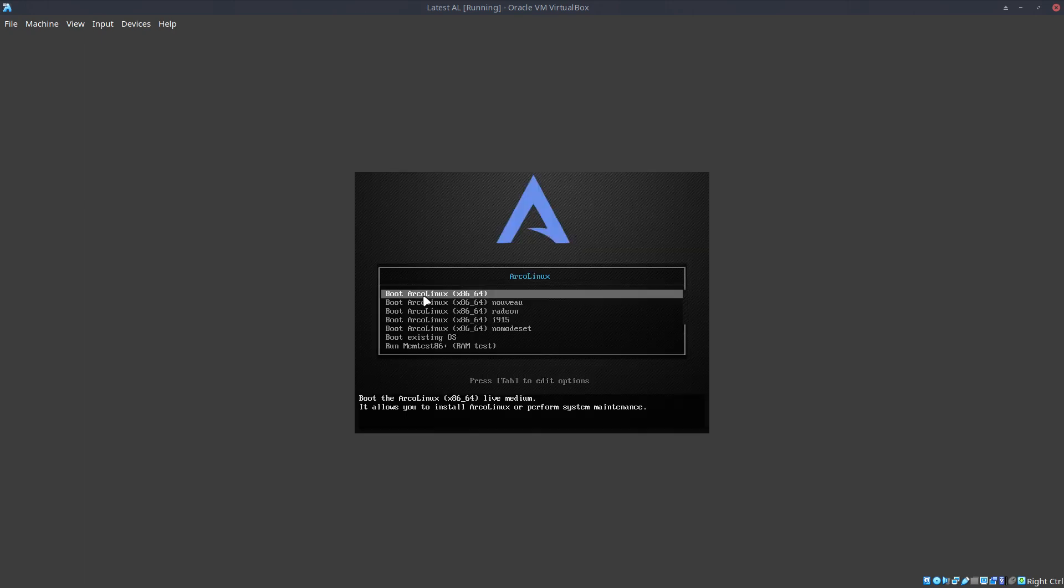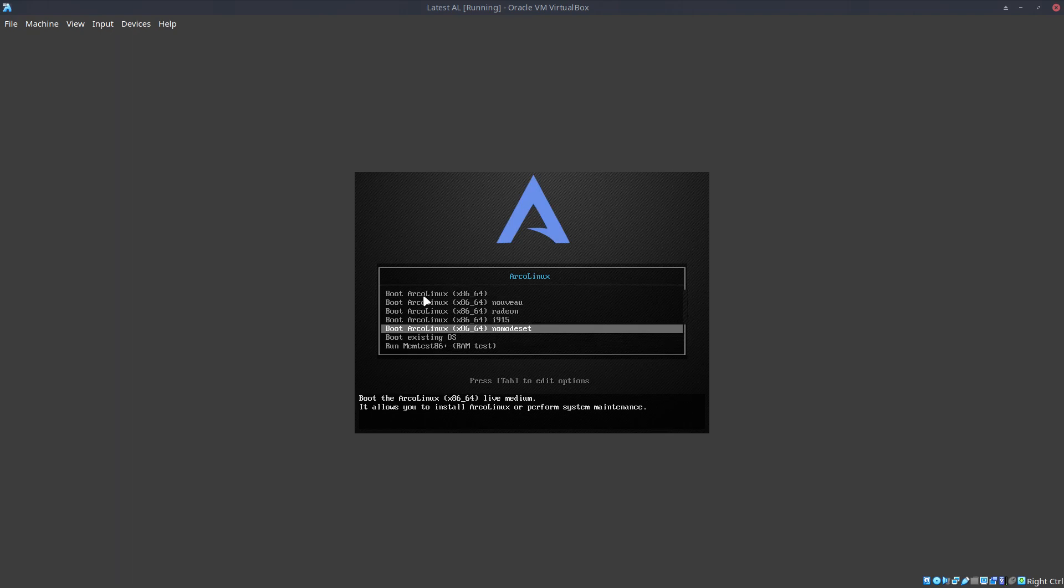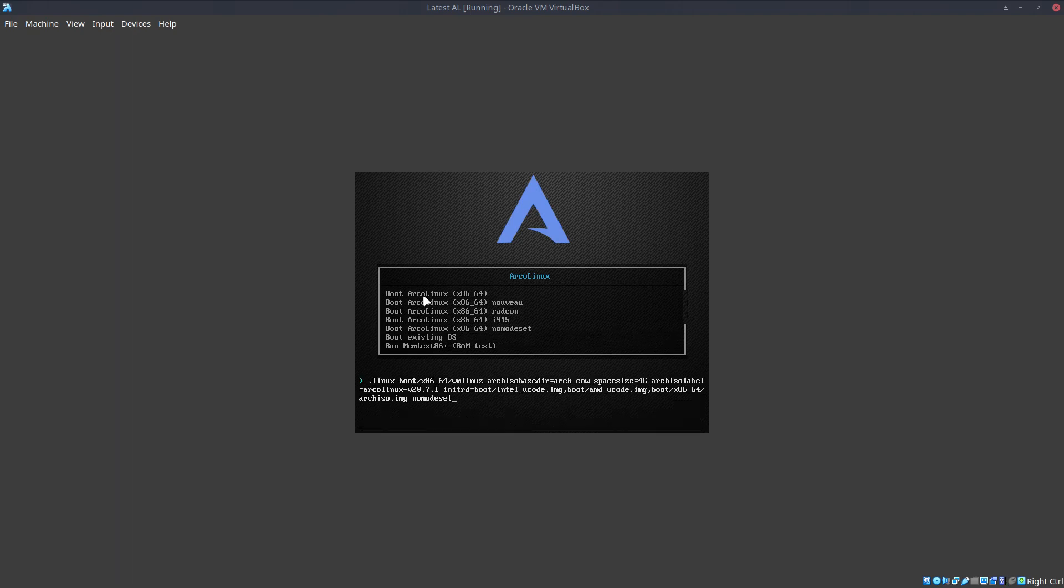You can go to all these lines. And nomodeset has something else, it has a few letters more. But these few letters, nomodeset, might help you to be able to boot up.